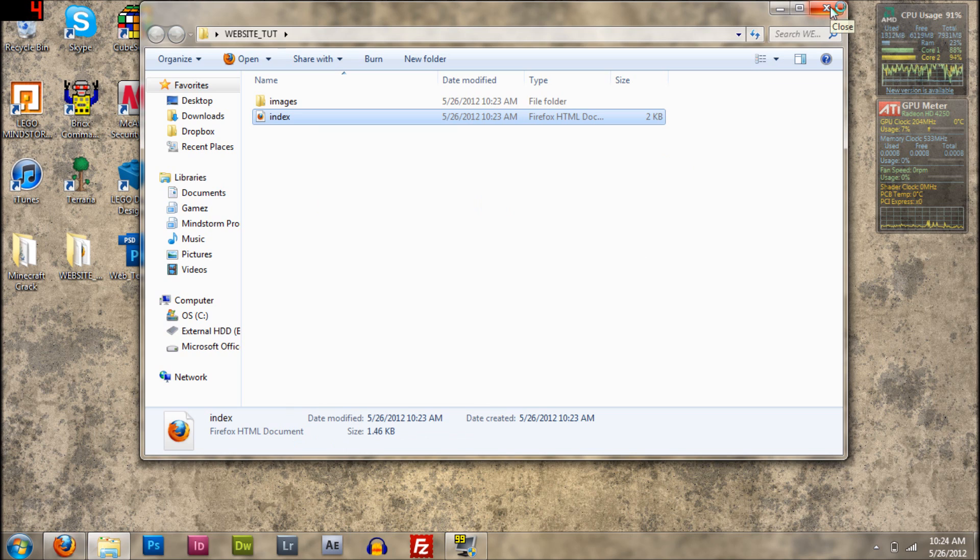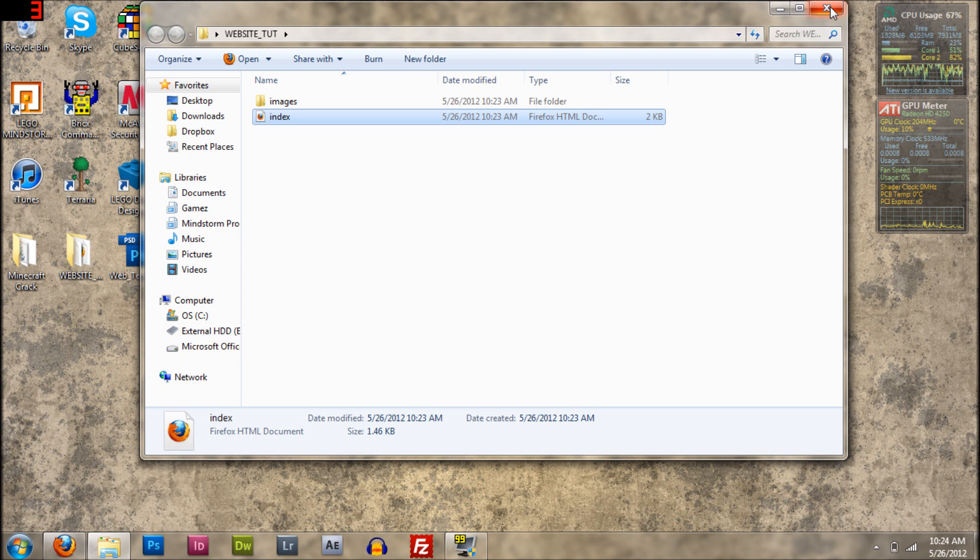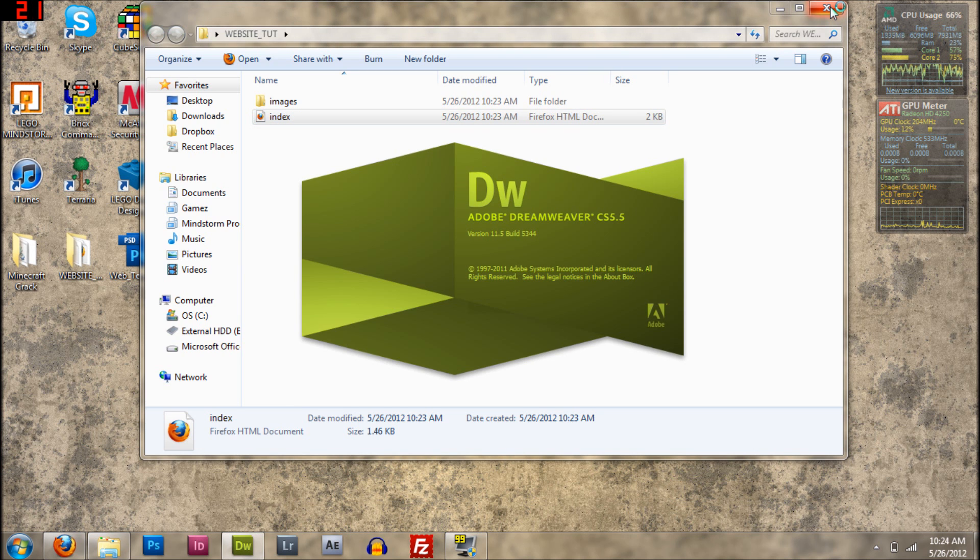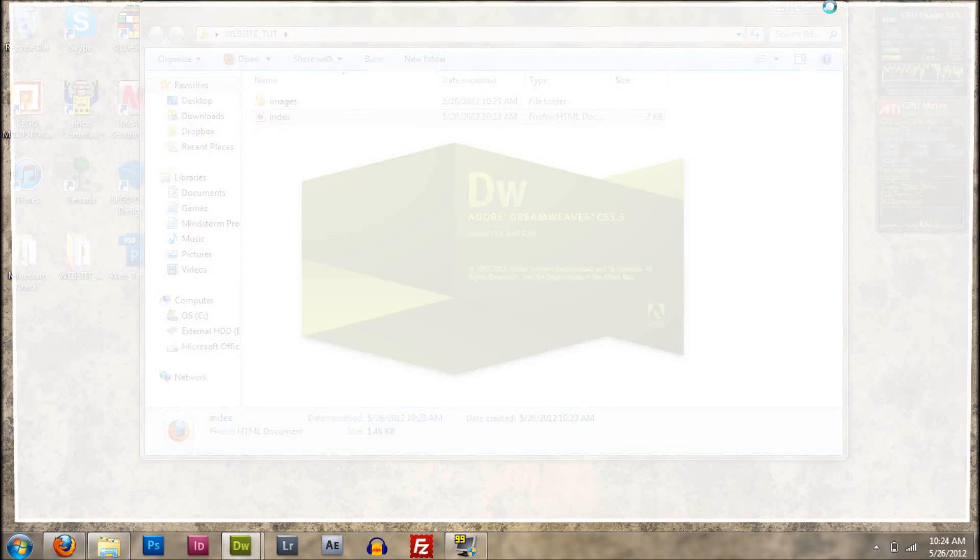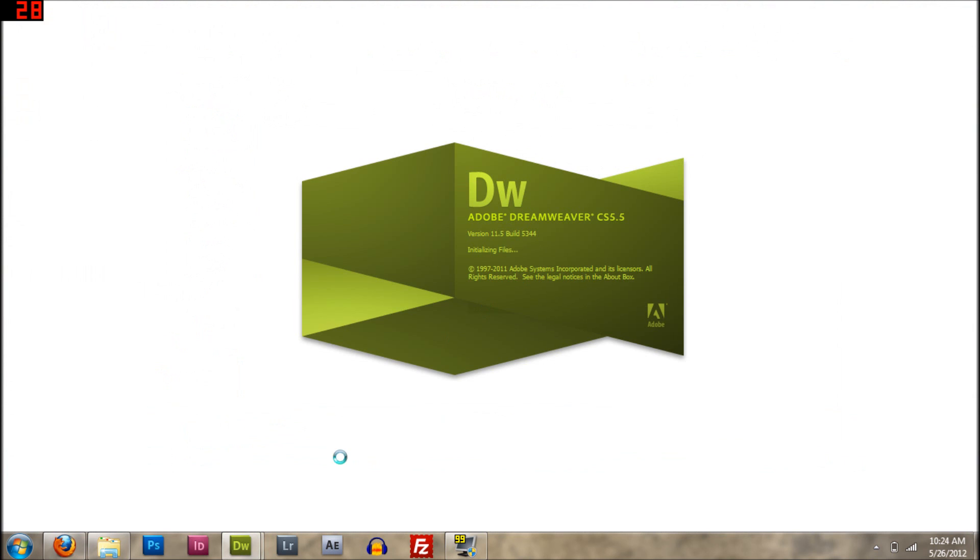This tutorial, I prefer you need Dreamweaver CS4 or above, but I've seen it work with CS3, so I guess you can use it, but there's some stuff that you can't just use.